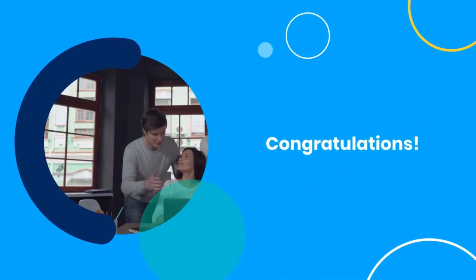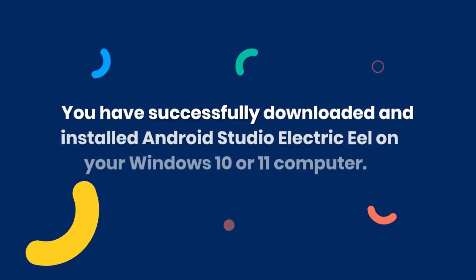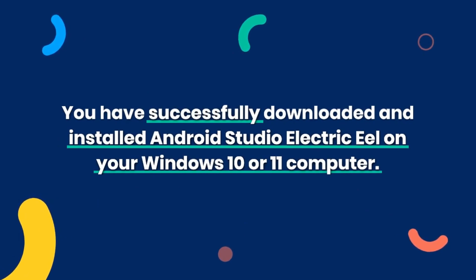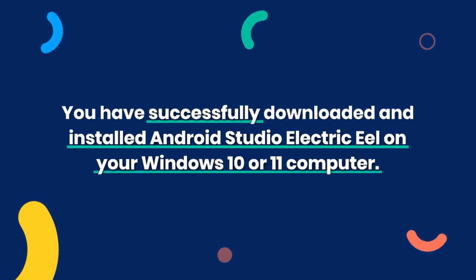Congratulations! You have successfully downloaded and installed Android Studio Electric Eel on your Windows 10 or 11 computer.